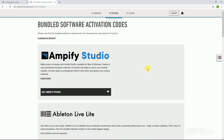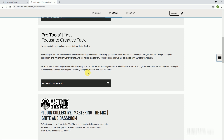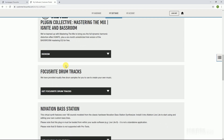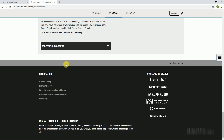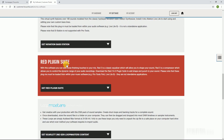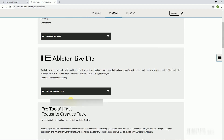Focusrite provides lots of plugins, DAWs, and VSTis, like Pro Tools First, Ableton Live Lite, Addictive Keys, Softube, etc.